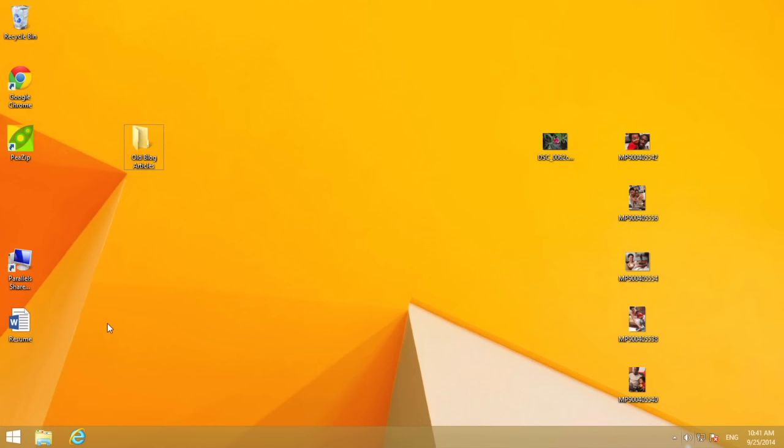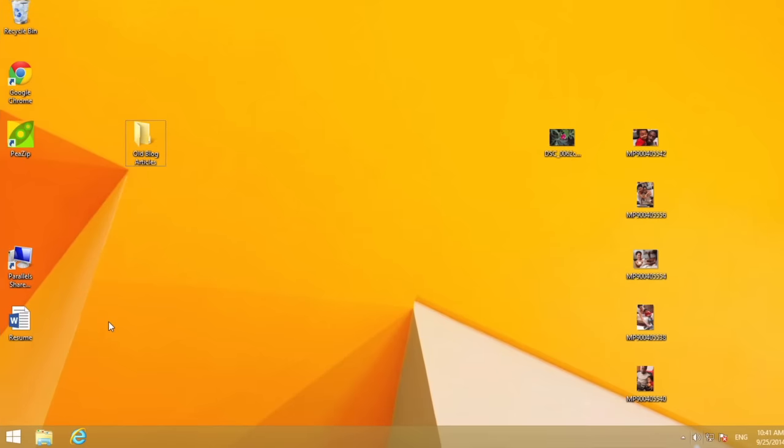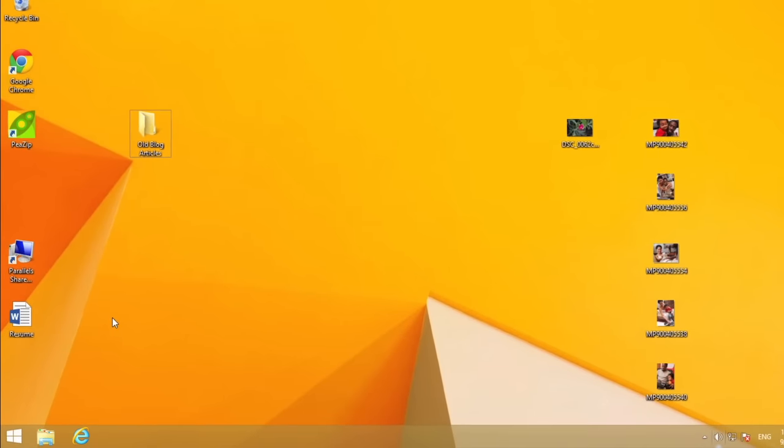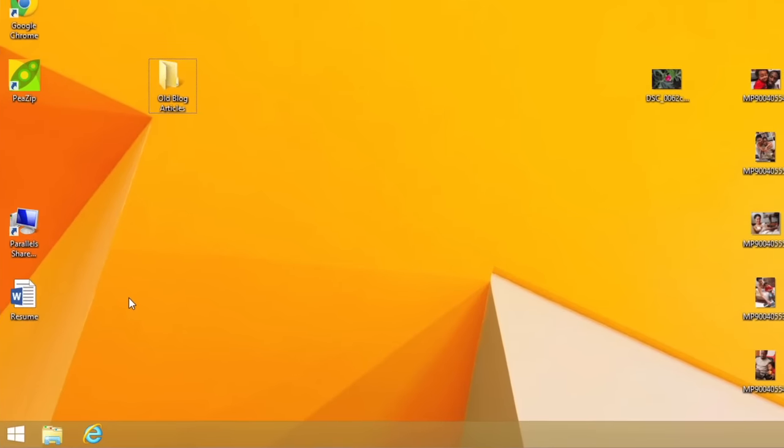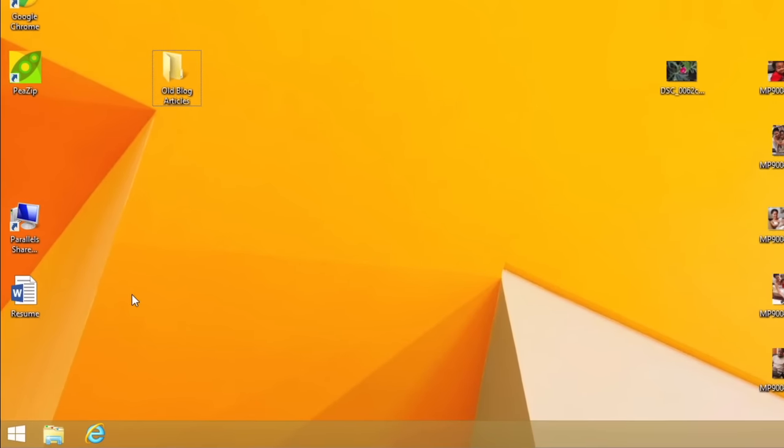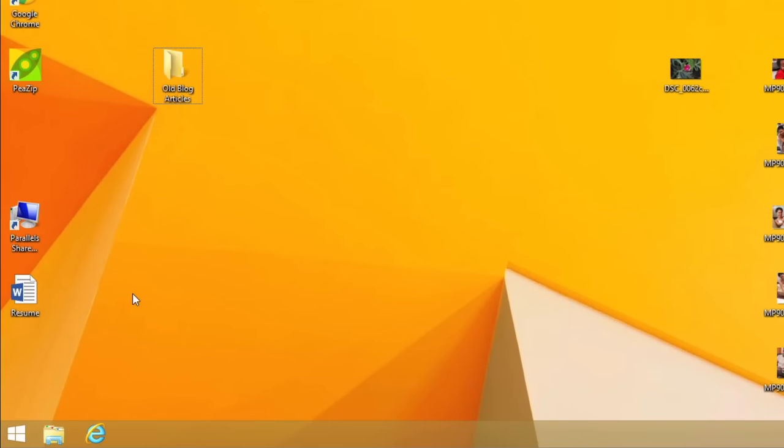As you accumulate more files on your computer over time, you'll need to create new folders to help keep things organized.